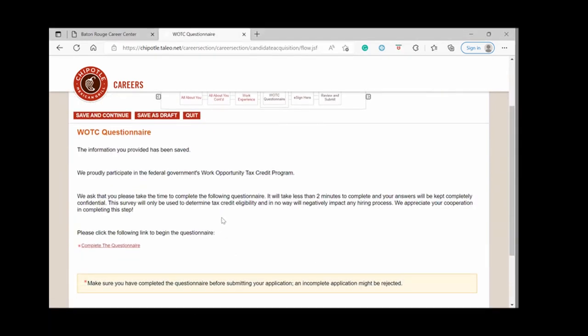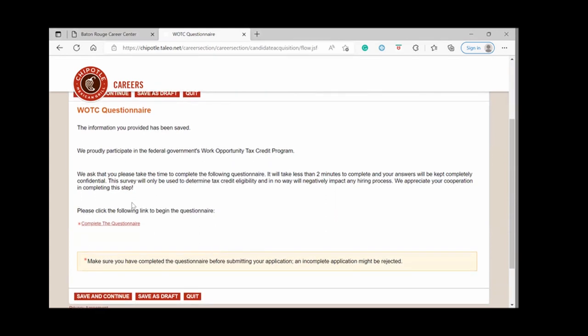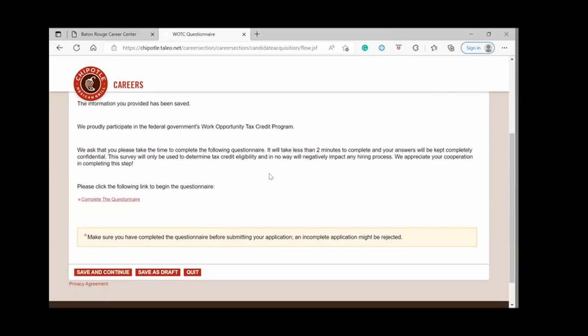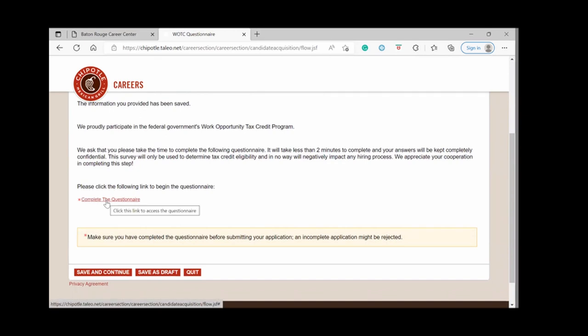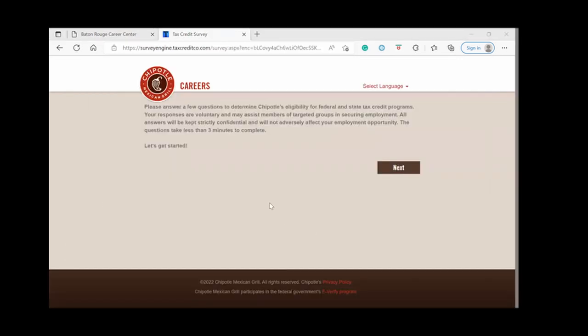Okay, now we're at the work opportunity tax credit questionnaire. It says it will take less than two minutes to complete and answers will be confidential. This information will be used to determine tax credit eligibility and will not affect whether or not you are hired. You're going to click complete questionnaire, it's going to take you to the screen to answer those questions. Okay, so these are the tax credit questions. It took me to a separate page when I clicked the link and we're going to get started.